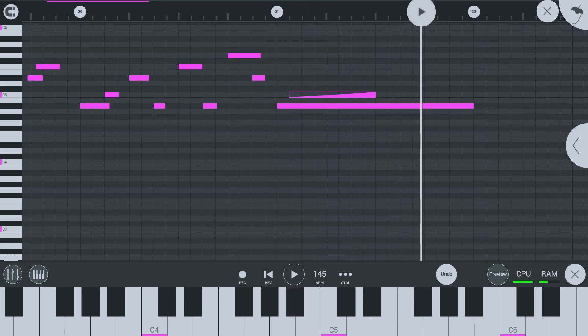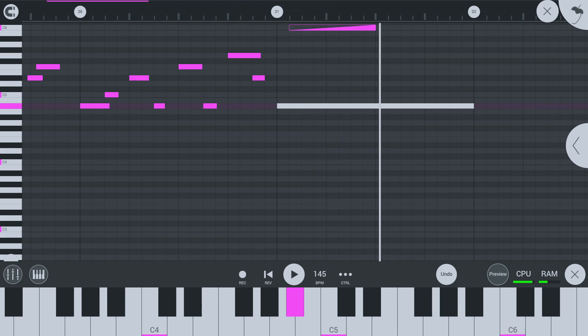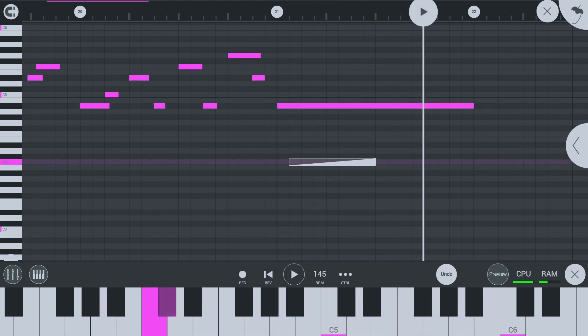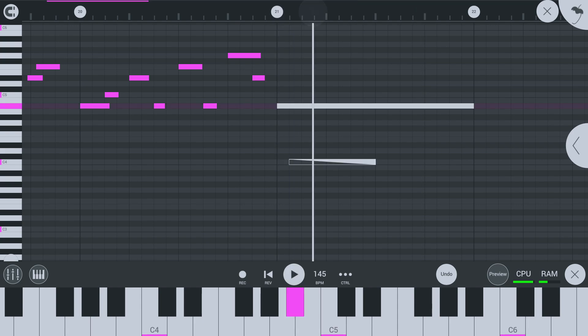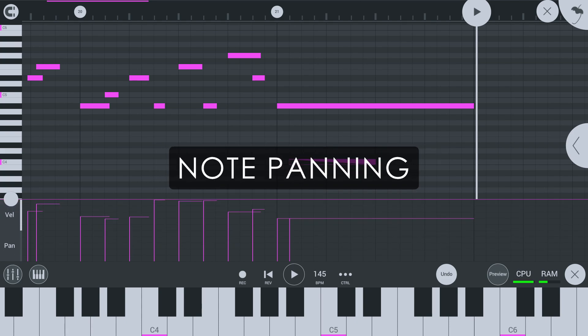The duration of the slide will set the length of the slide. At the end of the slide note, the pitch will be 100% affected by the slide. Slide notes will also slide note properties like velocity and note panning.